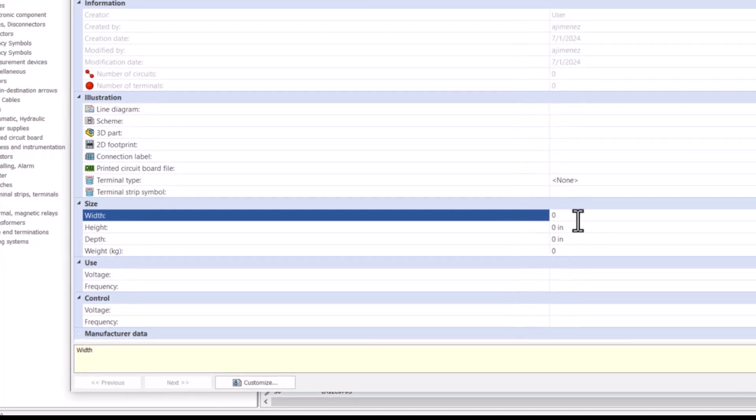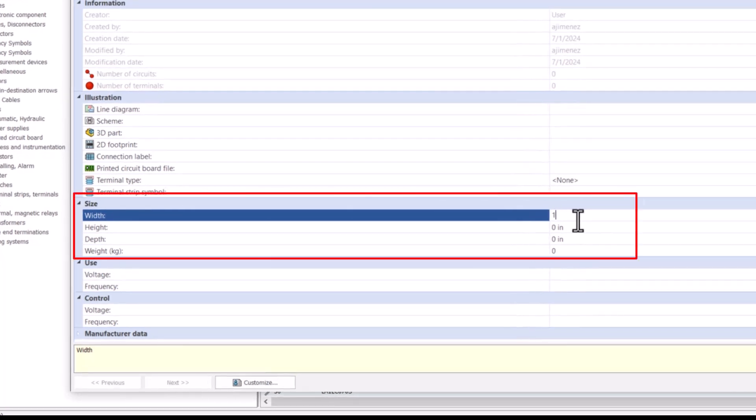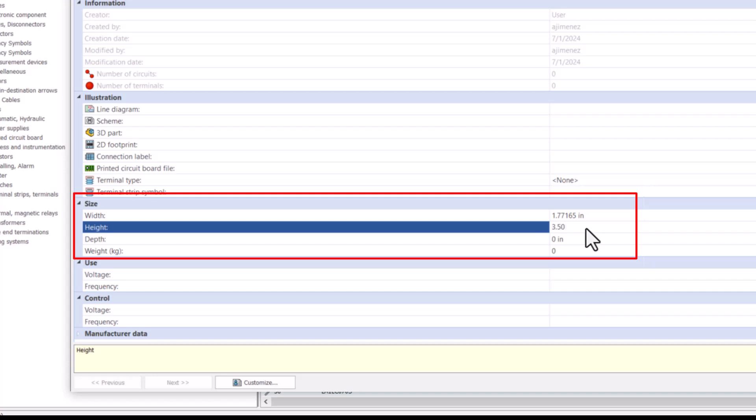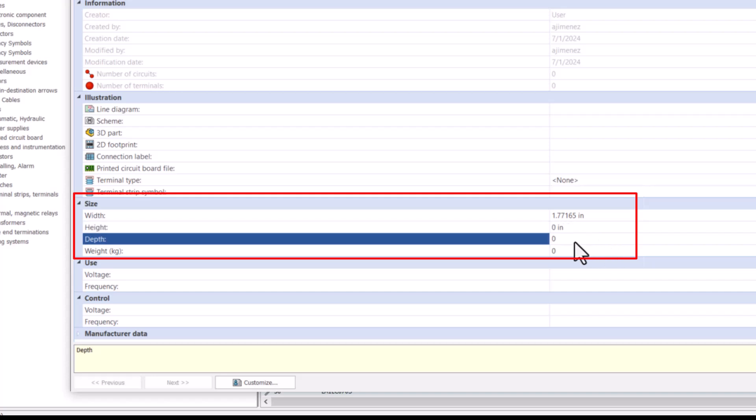The size section can be used to describe the envelope of your manufactured part by width, height, depth, and weight.